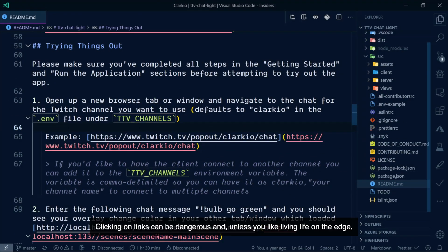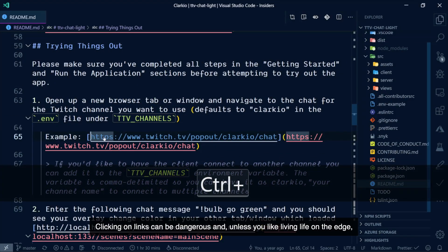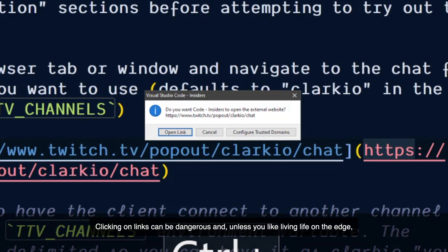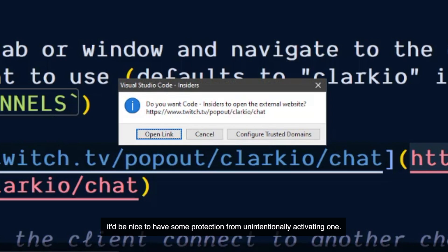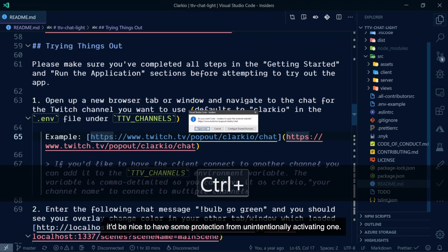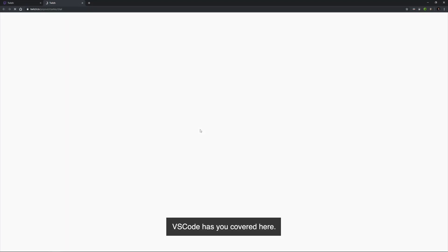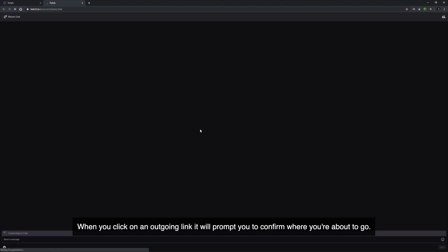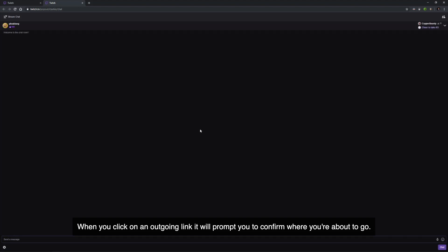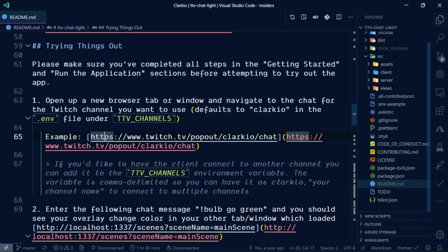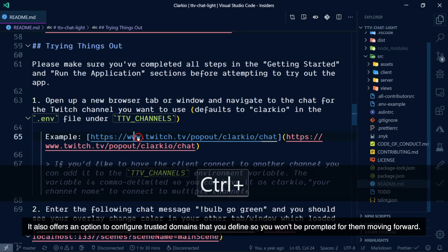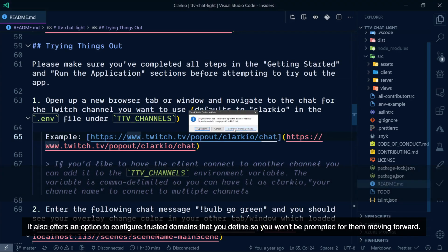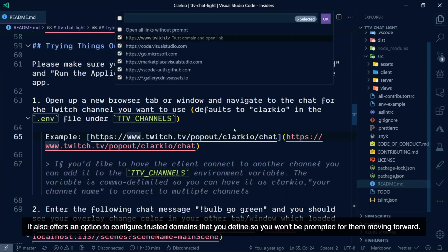Clicking on links can be dangerous, and unless you like living life on the edge, it'd be nice to have some protection from unintentionally activating one. VS Code has you covered here. When you click on an outgoing link, it will prompt you to confirm where you're about to go. It also offers an option to configure trusted domains that you define, so you won't be prompted for them moving forward.